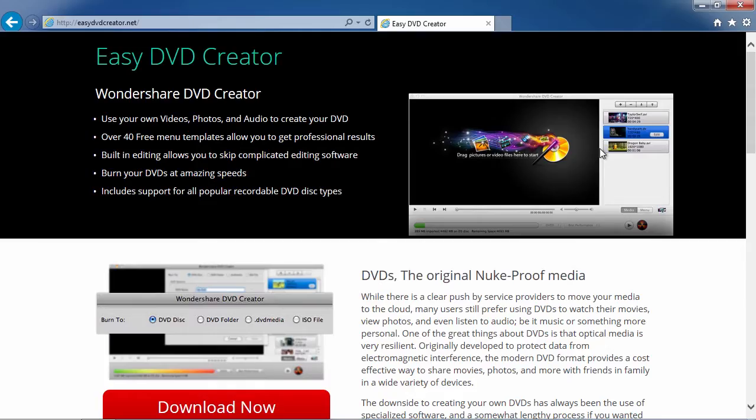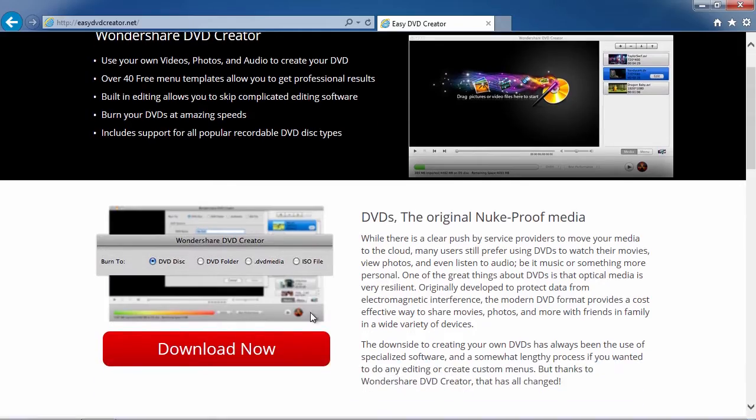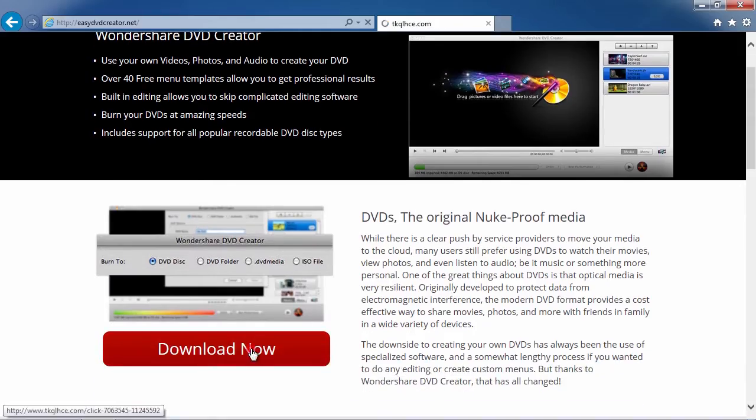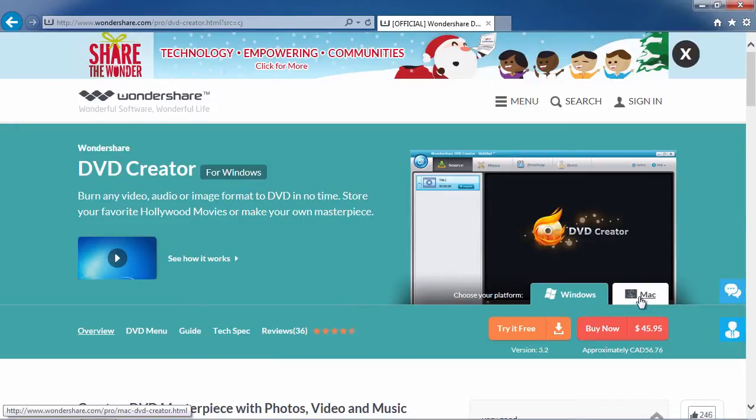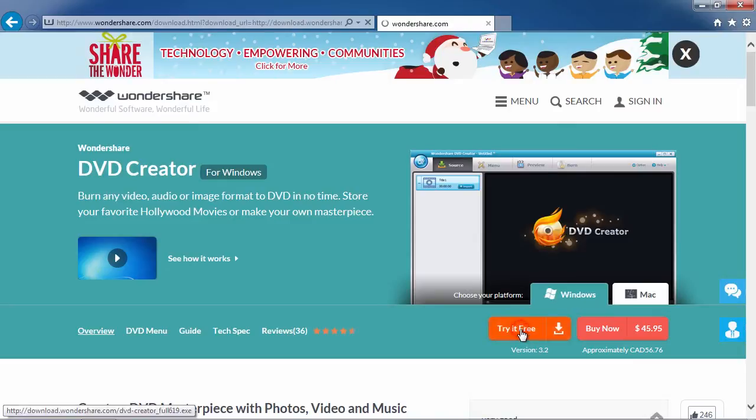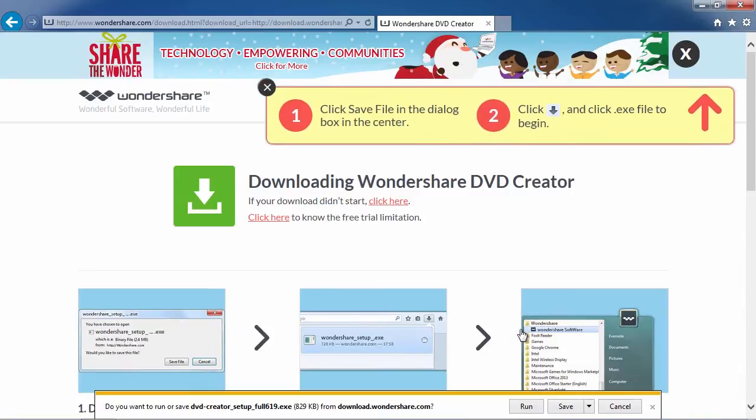Scroll down to click the Download Now button. On this page, first either select Windows or Mac. Then click the Try It Free button to download the software.